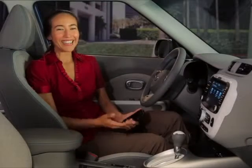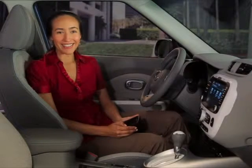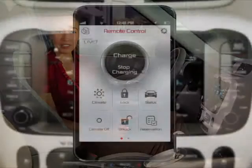Your free UVO EV Services account is good for five years. When it expires, just go to myuvo.com and register for the plan that works for you.